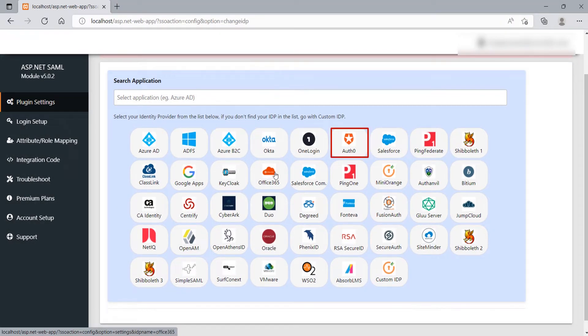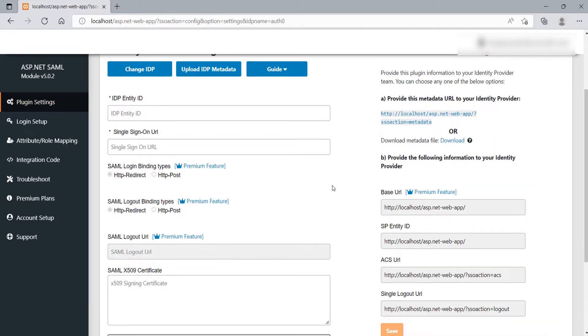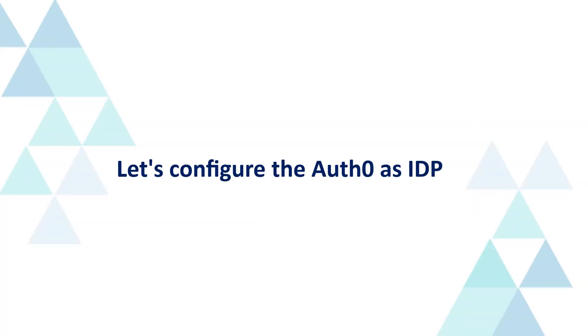Select Auth0 as IDP from the list and click on it. For ASP.NET SAML configuration, you will need IDP metadata, which can be found from your Application Admin Dashboard. Here, we will be using Auth0 as IDP. Let's configure the Auth0 as IDP.